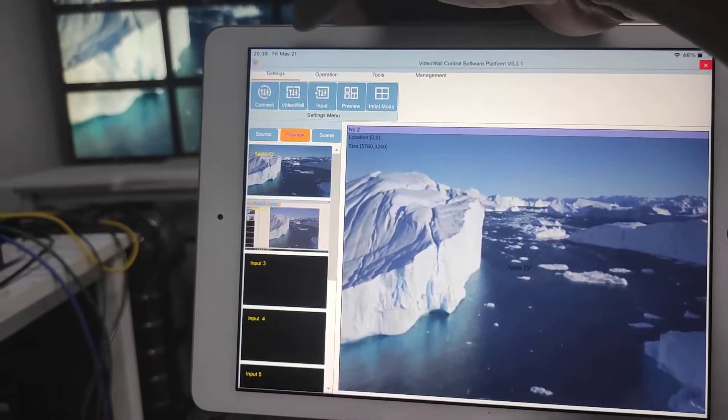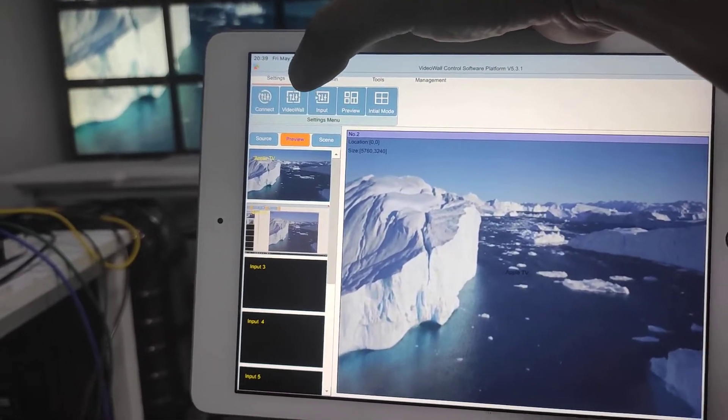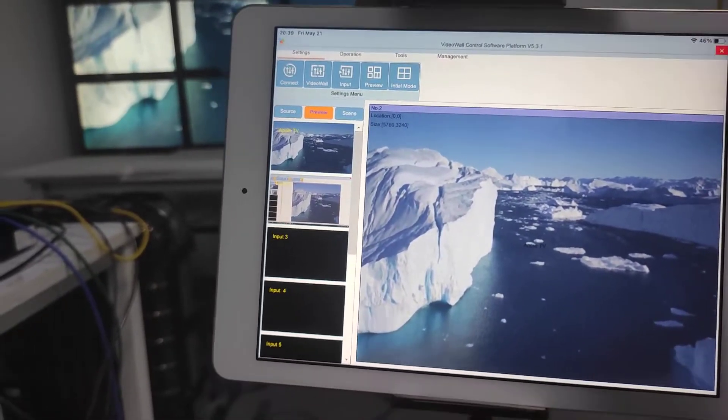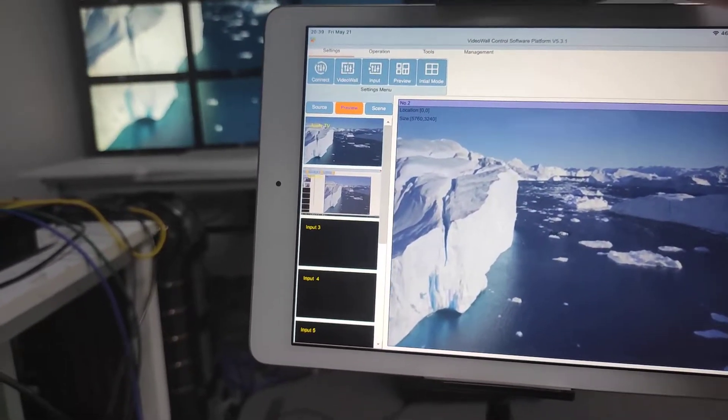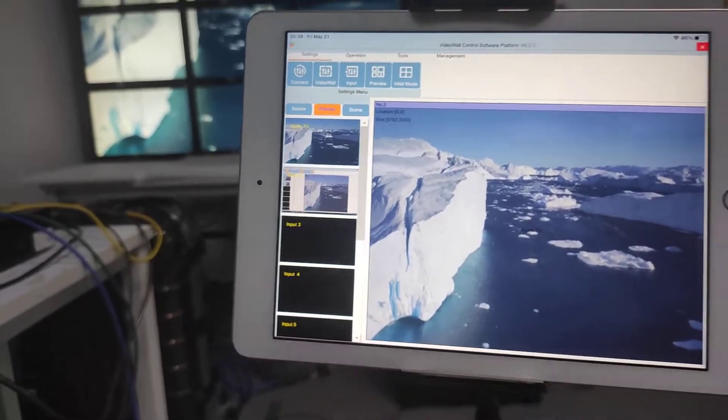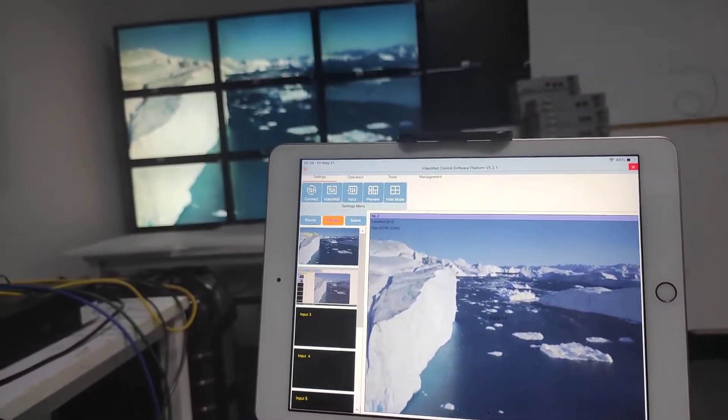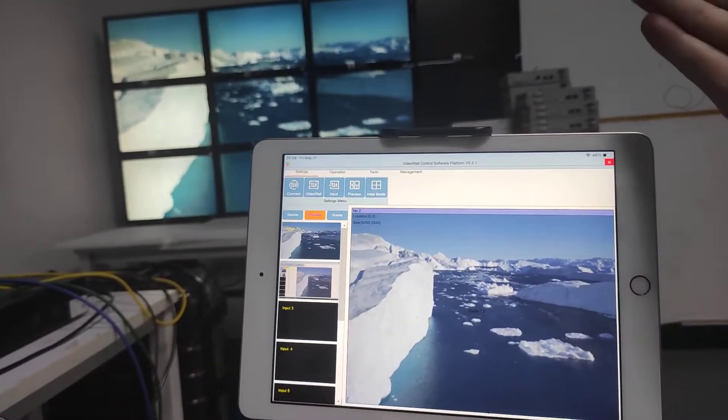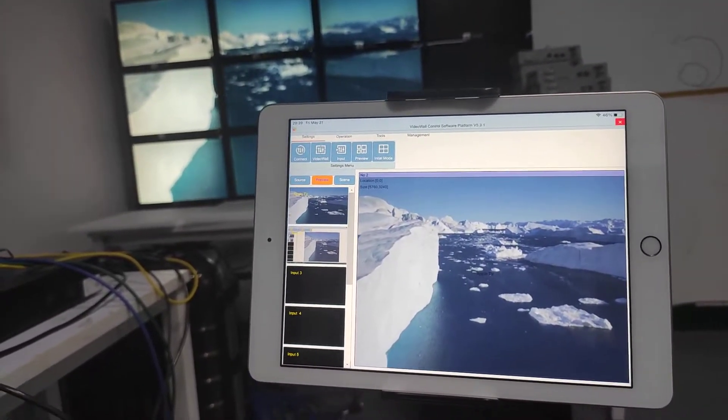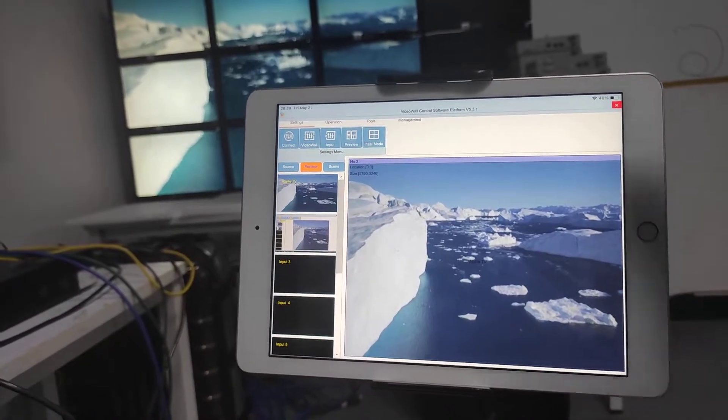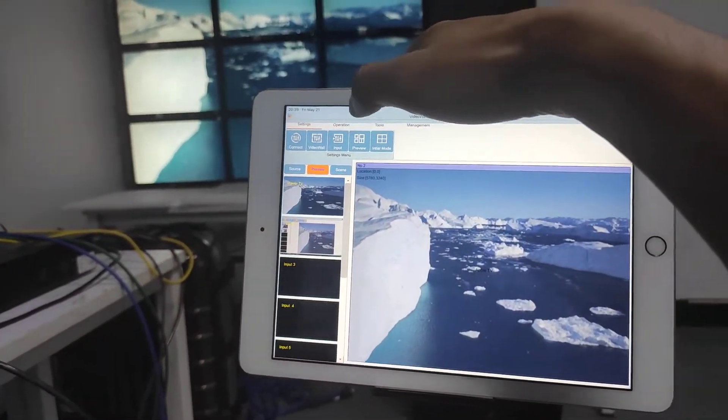We also have the settings like setting up a different video wall size. Maximum we can do is up to 12 outputs. So you can do a 3x4 video wall.